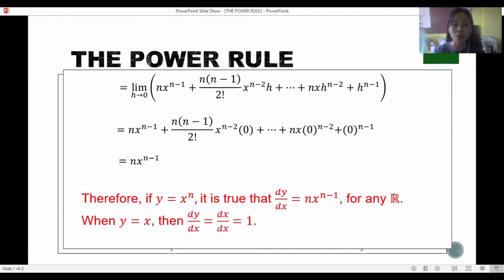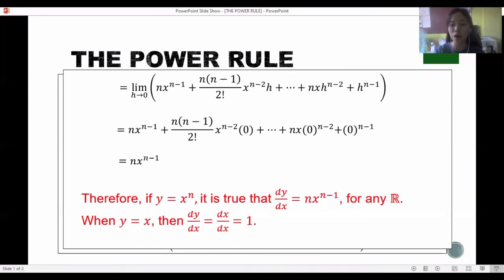A special case: when y equals x, then dy/dx equals dx/dx, which equals 1. Now let's look at examples of finding the derivative of a function using the power rule.